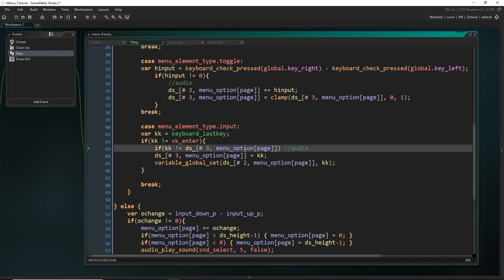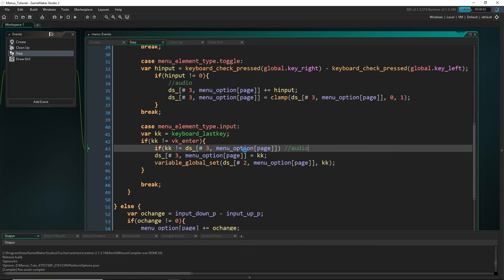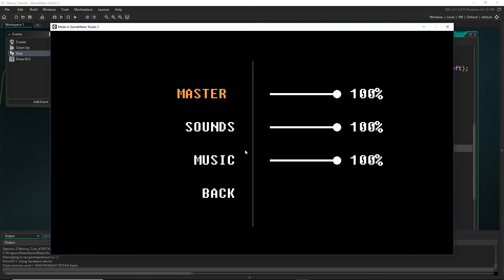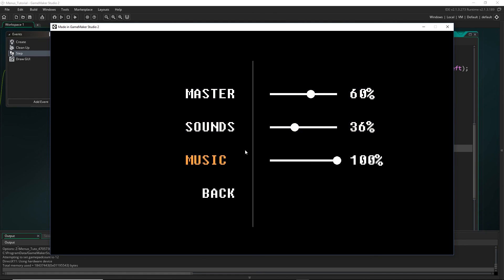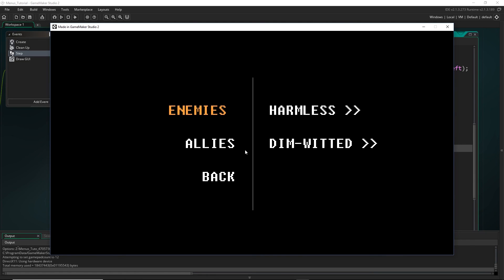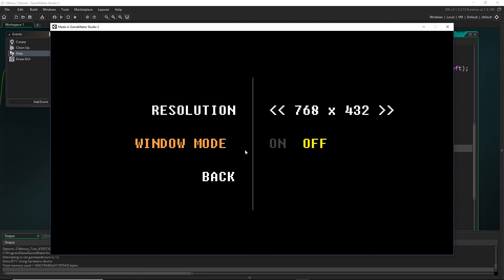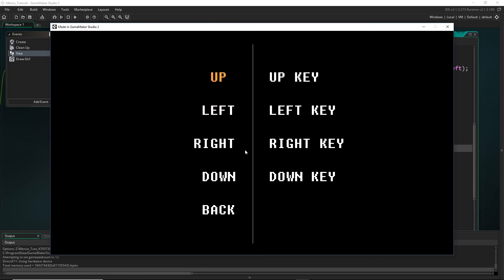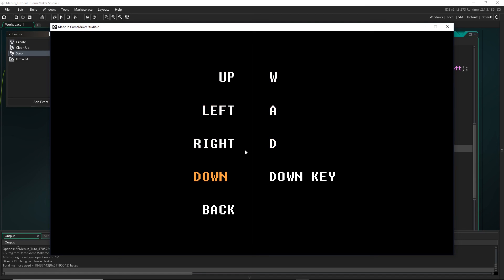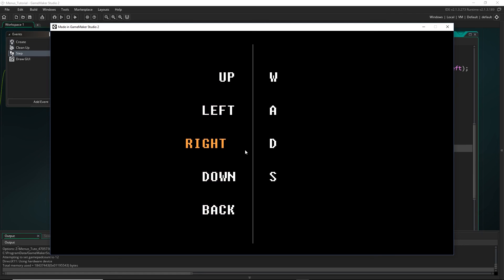We should be able to change all of our elements now. Hit F5 and run the game. Starting with audio: hit enter and use the right and left keys — yes, that's working. Let's check the shifts — there we go, we can move between them, and we can verify we can't go beyond the valid range. Now for the input: let's change up, left, right, down to WASD — so enter, W, enter. You'll notice as soon as you change these, you can no longer use the original keys and have to use the new ones. That confirms the global variables were actually changed.